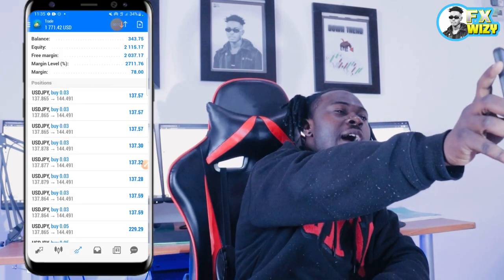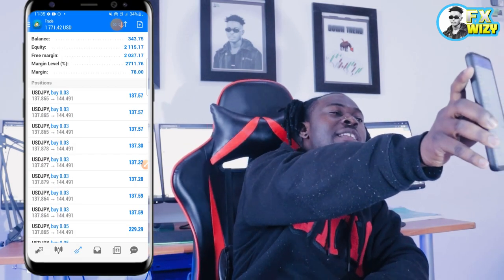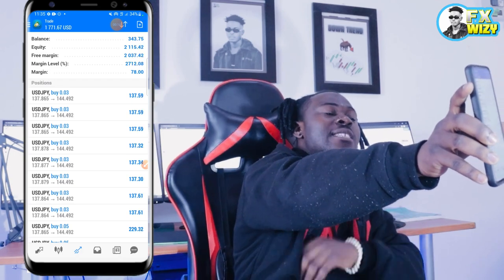Yo, what's going on YouTube? It's your boy Weezy here and I'm back again with another video for you. Check this out, man. I just made $2,000 from $300 simply by using this strategy right here. A very simple strategy. And guess what I'm going to do in this video? I'm just going to teach you guys how you can also make money using this strategy. Very simple, right?